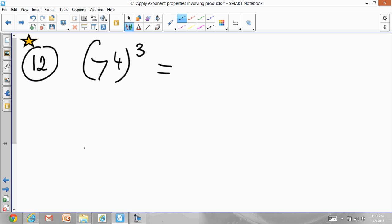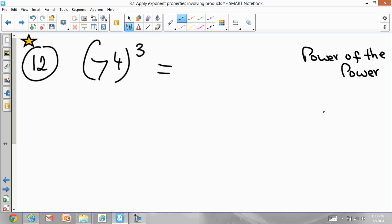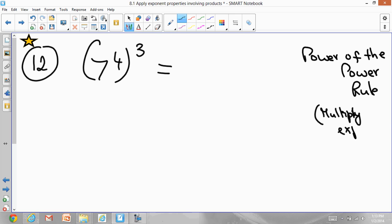Copy question number 12. This one is talking about the power of a power. Using the power of the power rule: you have 7 to the power of 4 and the whole entire thing gets another power. When applying the power of a power rule, you multiply the exponents. That is the rule.